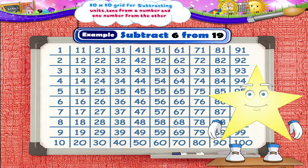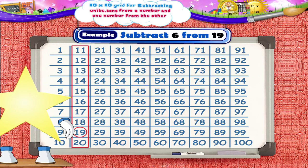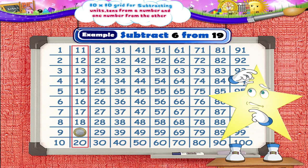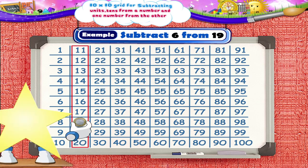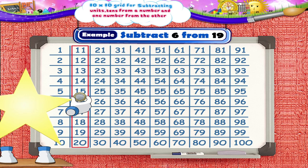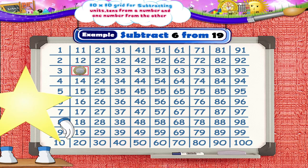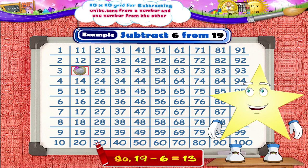Let's subtract 6 from 19. First, we shall circle the number 19 on the grid and place the coin on it. If we have to add units, we move the coin downward. But here we have to subtract 6 units. So we shall move the coin 6 units upwards — 1, 2, 3, 4, 5, 6. So we get 19 minus 6 equals 13.